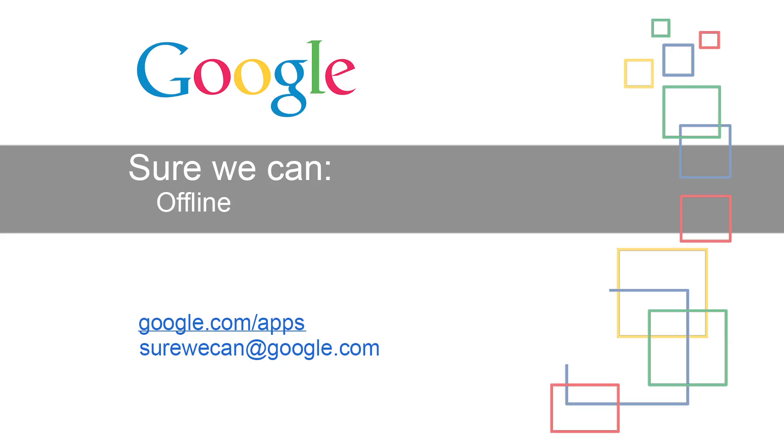Sometimes people get disconnected from the internet while working on a document or file. Can you show me a way to keep working while offline? Sure we can. Let me walk you through it.